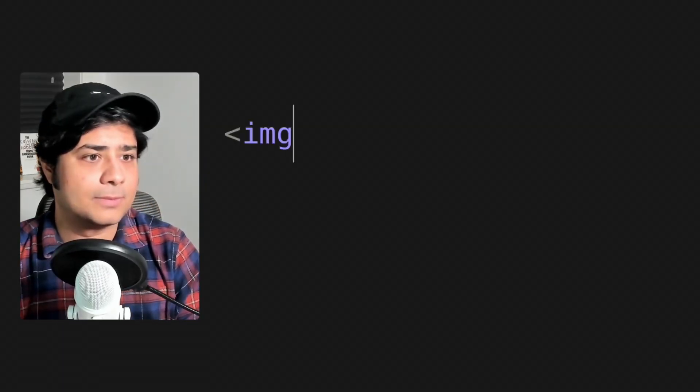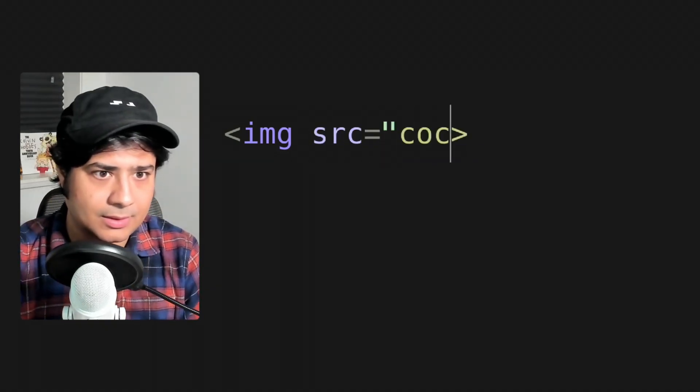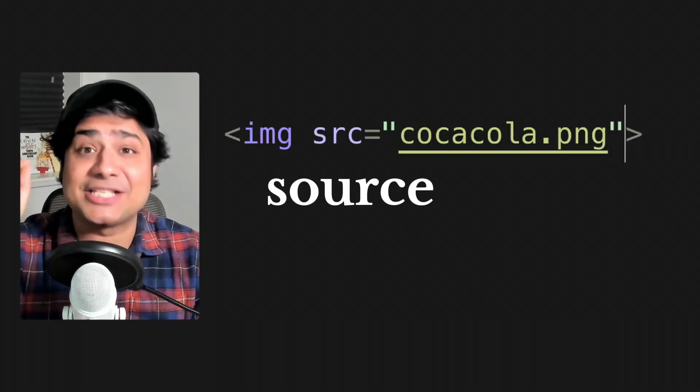The first thing we want to show is the image. Computer, show an image. See, it doesn't work this way — we have to write some code in order to communicate with the computer. Boom, that's our first line of code. IMG is short for image. But the computer is confused — which image do we want to show exactly? A rock? Or the Rock? The picture we want it to show is called Coca-Cola.png, so let's specify that. And there we have it. SRC, by the way, stands for source.